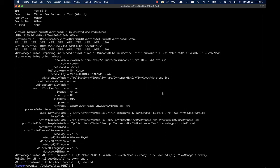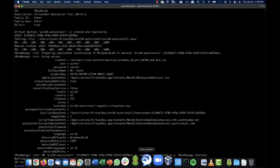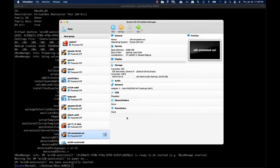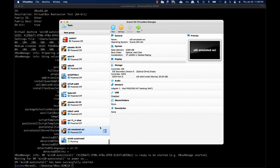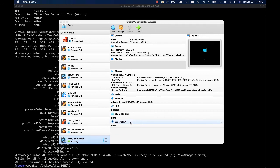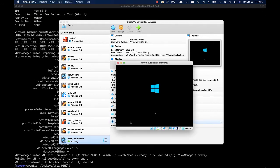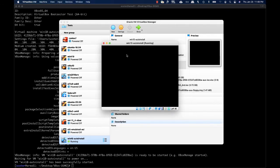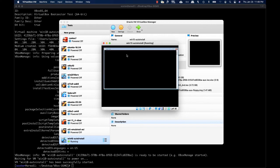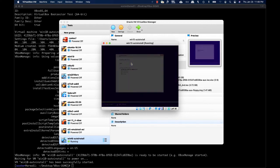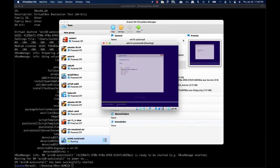Now if I open the VirtualBox GUI, I can easily identify the new virtual machine named Microsoft Windows 10. By double-clicking on it, I can immediately see that the Windows setup process has started and is now running.